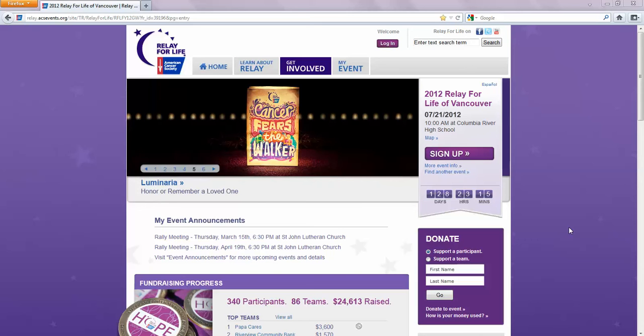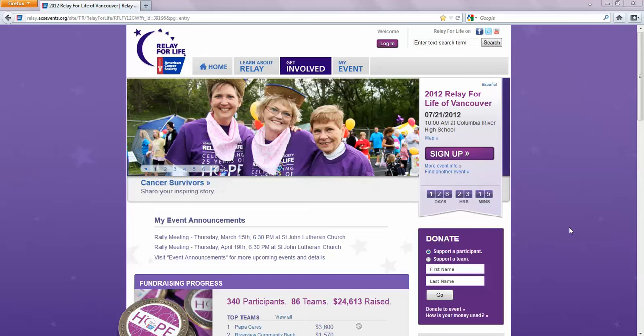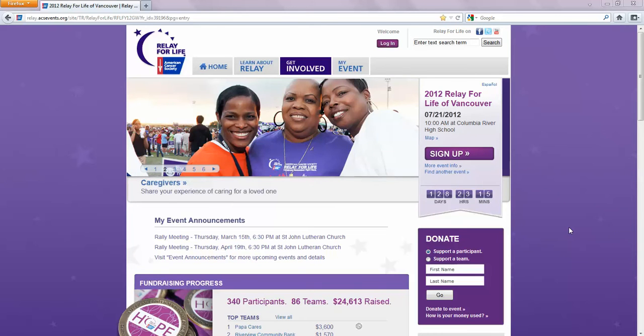Hi, I'm Kara. I'm your online chair for the Relay for Life of Vancouver. In this video, I'm going to show you around VancouverRelay.org to help you get familiar with navigating the website.